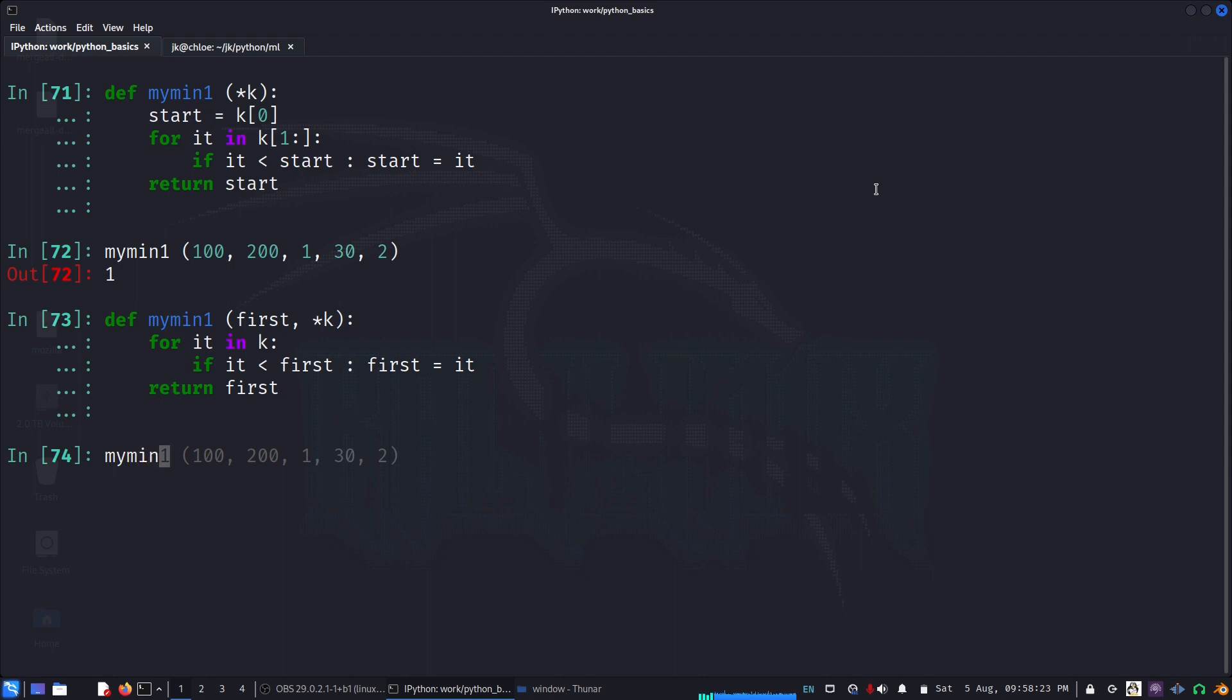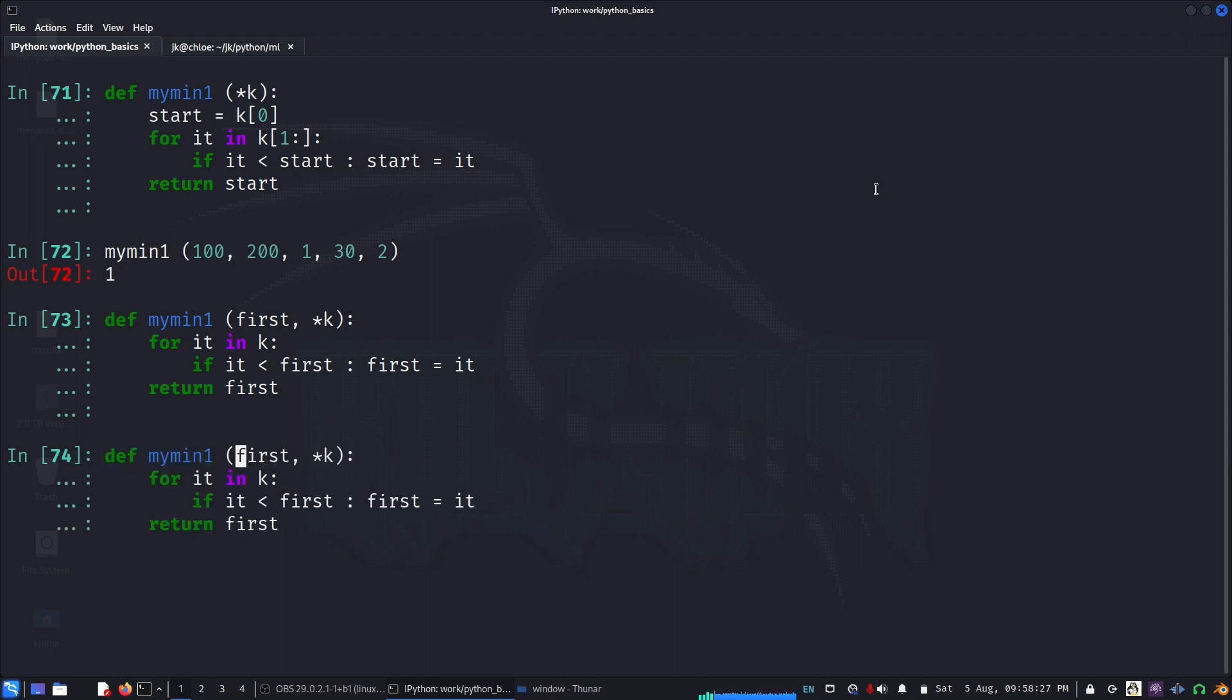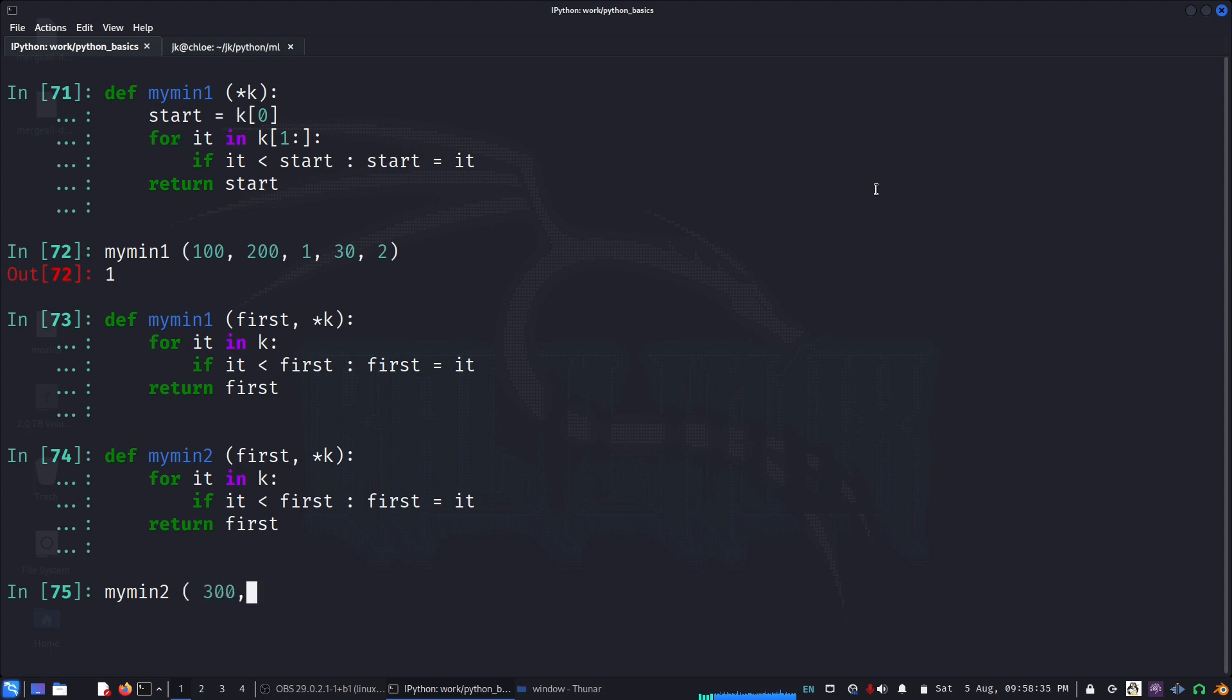Let's call this my_min2. I can say 300, 1, 2. So this is also working.